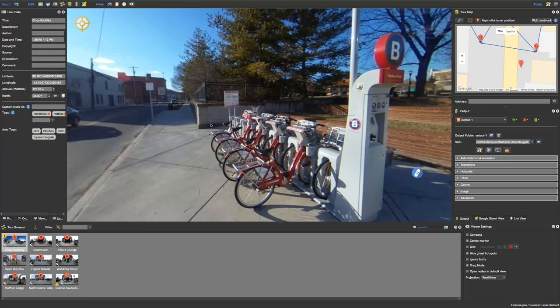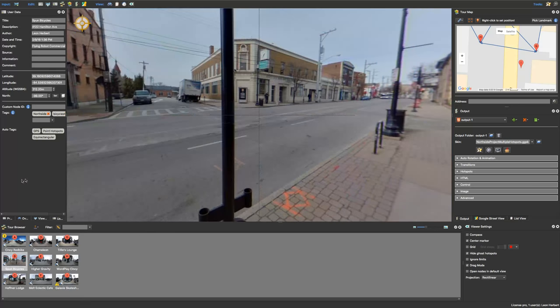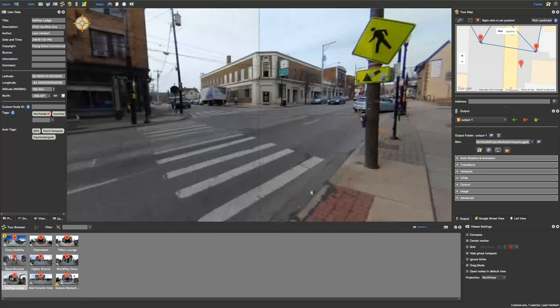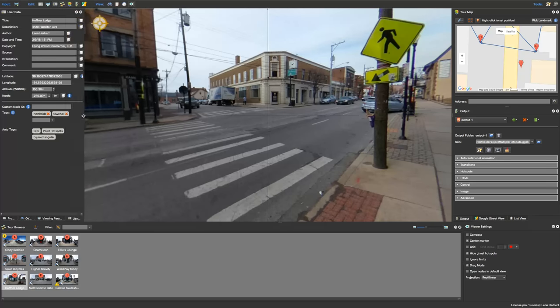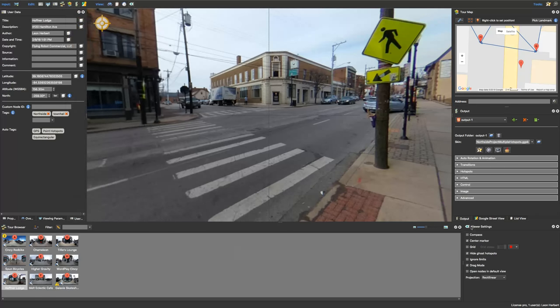So this is a red bike panorama. Spun Bicycles is a bicycle store. Hoffner Lodge is a town hall, for instance. So I have that set up.